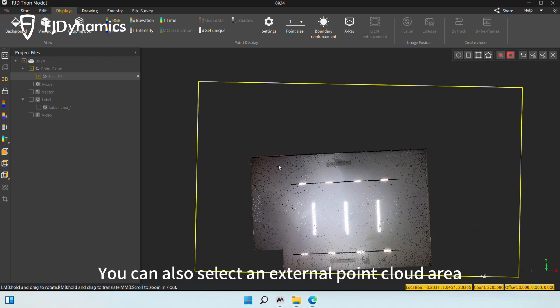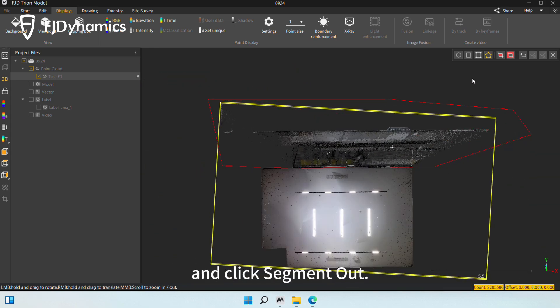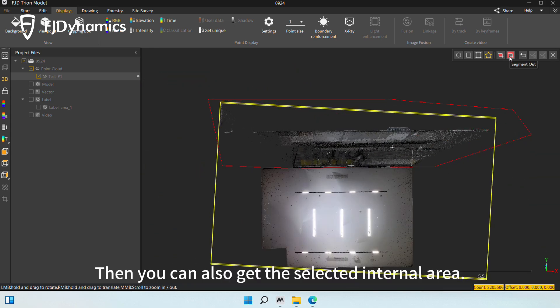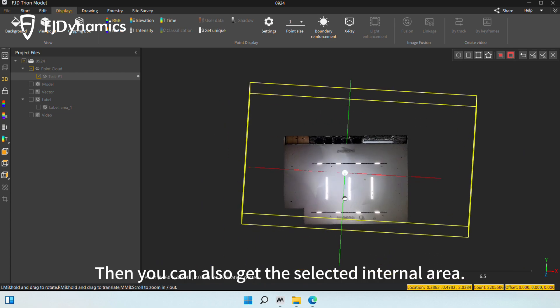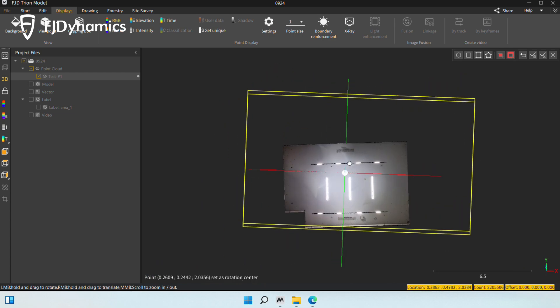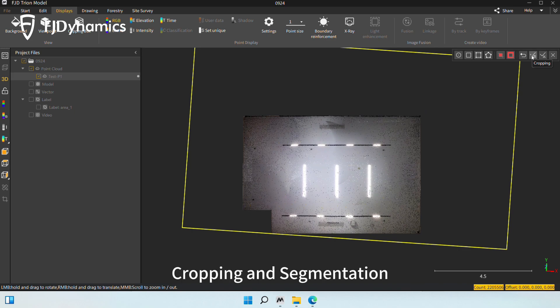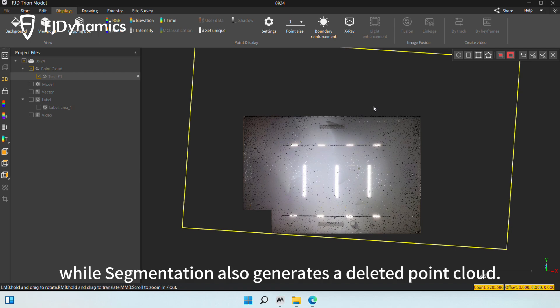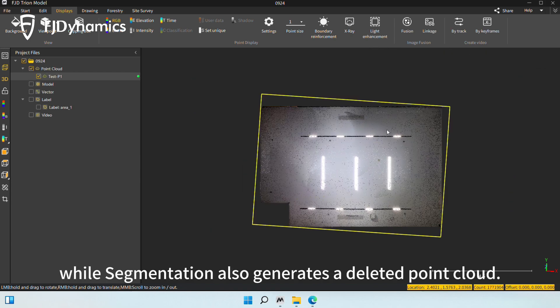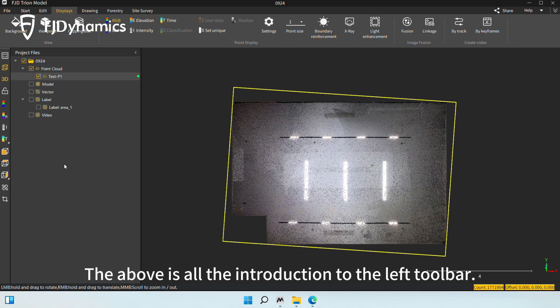You can also select an external point cloud area and click segment out. Then, you can also get the selected internal area. You have two ways to save it, cropping and segmentation. Cropping keeps only the current point cloud, while segmentation also generates a deleted point cloud. The above is all the introduction to the left toolbar.